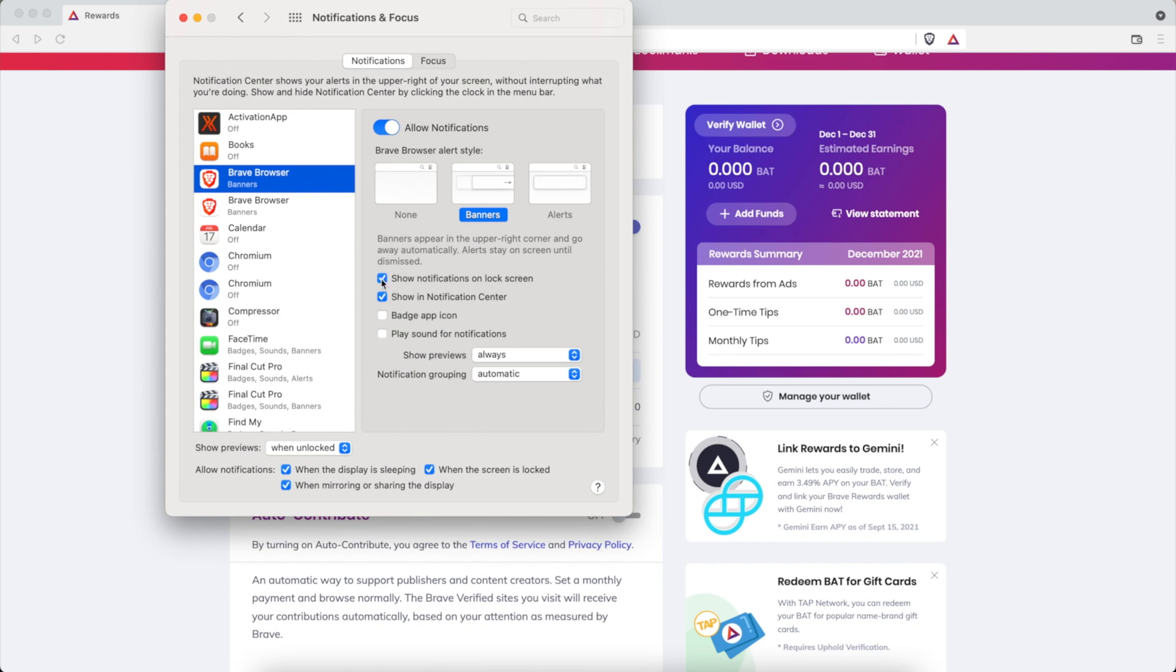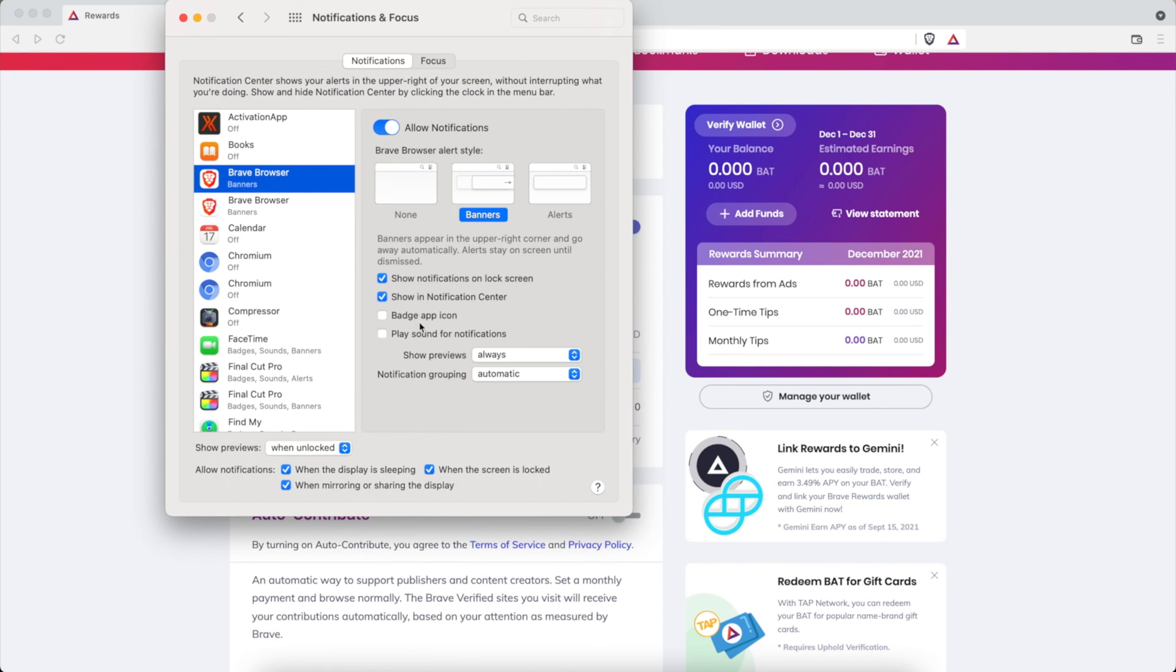Next thing you want to make sure you're showing them on the lock screen and in the notification center. Whether or not you have a sound or a badge app icon is up to you. If you have everything on and you're seeing ads, comment below let me know your settings. If you have what I have here, the top two on and you're seeing ads, let me know your settings because this is going to help other people who are troubleshooting.